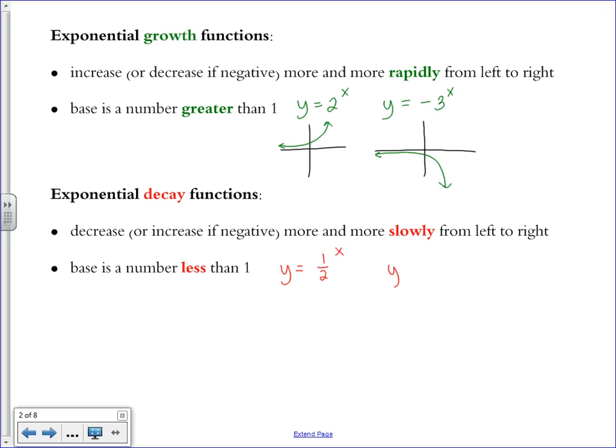If it's negative — something like negative three-fourths to the x power — neither base is negative. The base in the first function is one-half, the base in the second is three-fourths. In the second function, you're just changing all your y-values to negative, so we're just reflecting it over the x-axis.